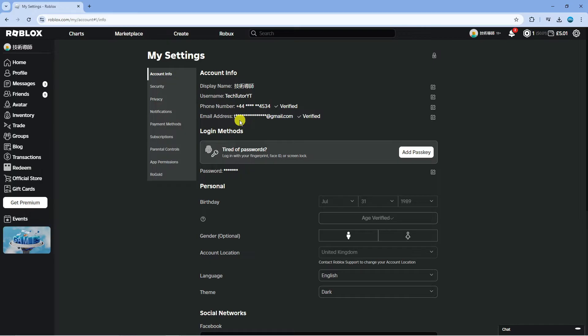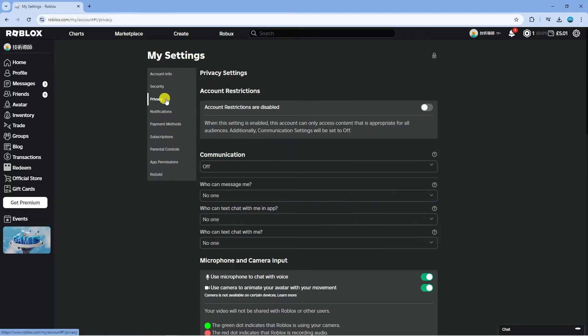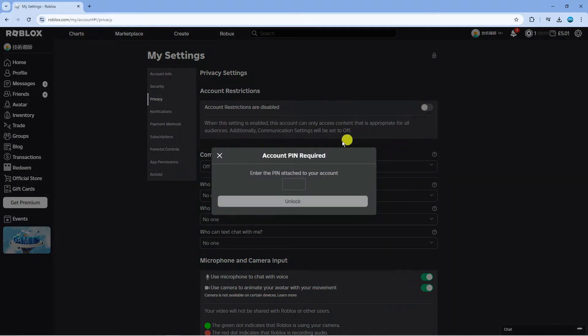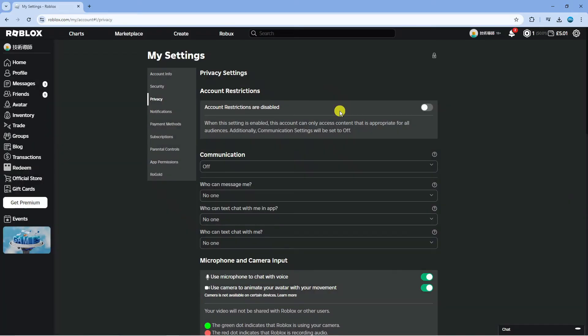From here, what you need to do first is come to this menu on the left hand side and click onto privacy. Now if account restrictions are disabled, it's currently turned off. What you want to do is go ahead and switch this on by clicking the toggle switch here. If you have a pin on your account, make sure to enter the pin and then click the unlock button.